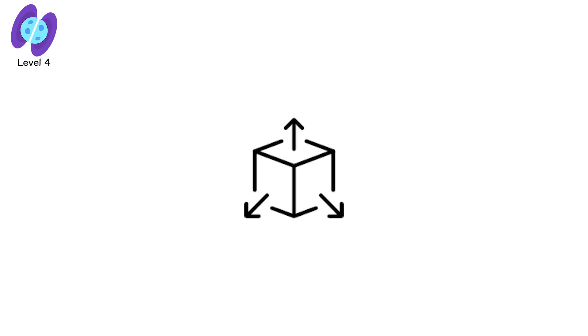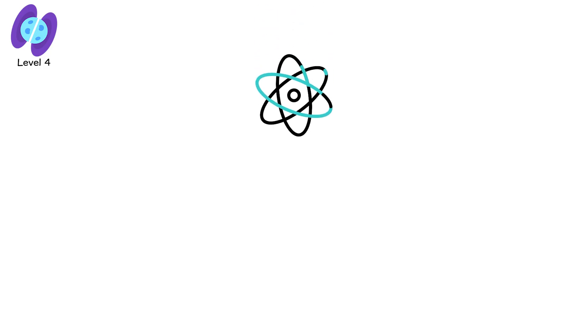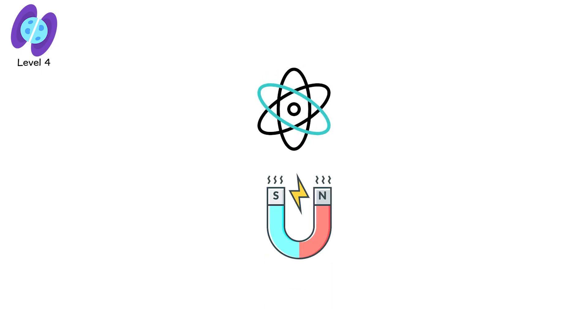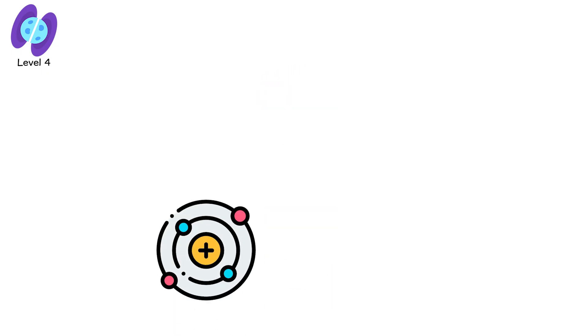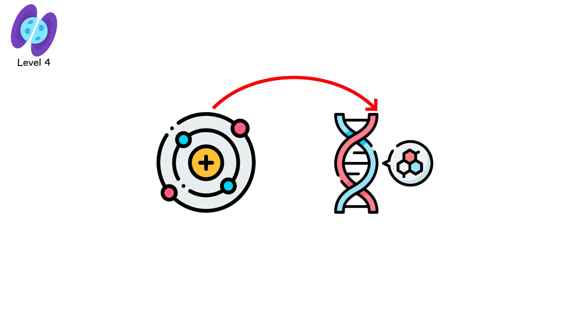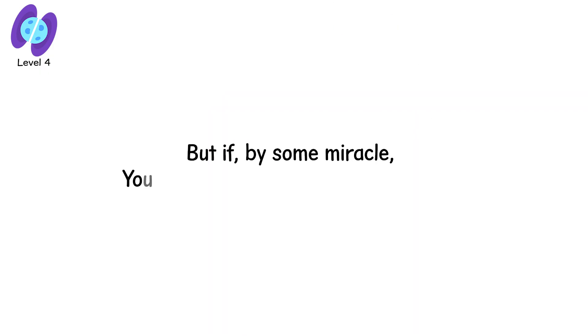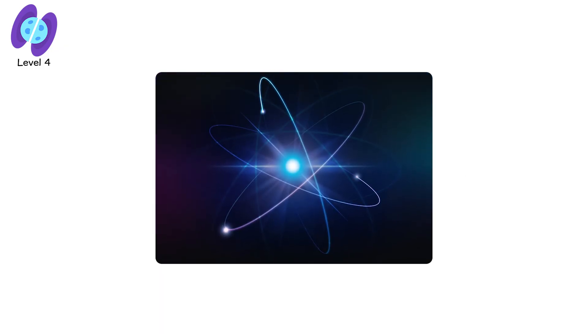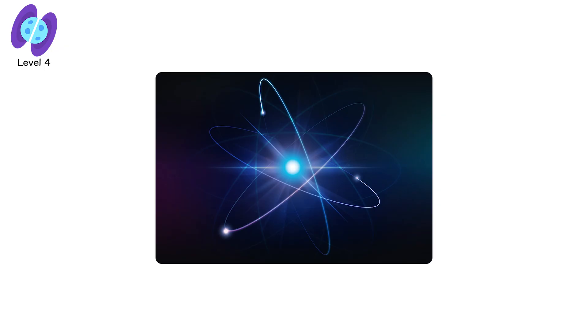If you stood on its surface, assuming your atoms could still define standing, the force of gravity would crush you to the width of a proton before radiation even reached your DNA. But if, by some miracle, you could survive long enough to see it, you wouldn't see a star. You'd see the edge of physics glowing blue.